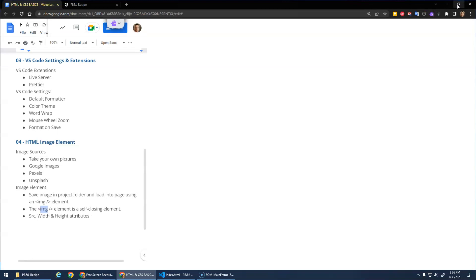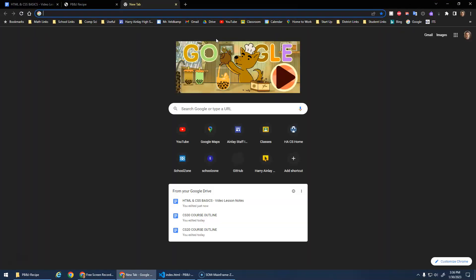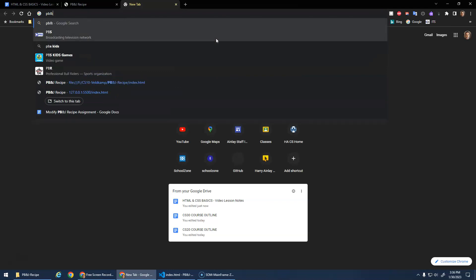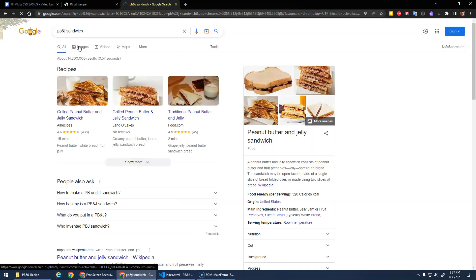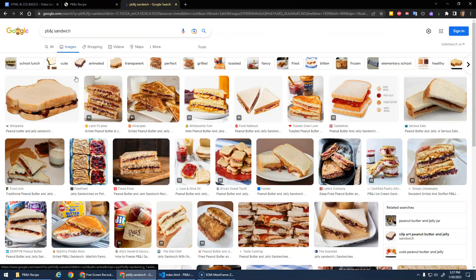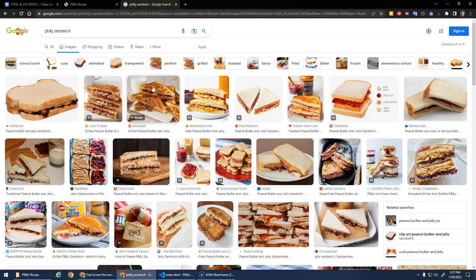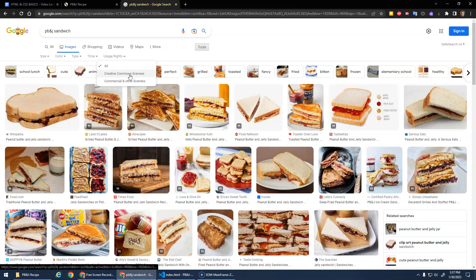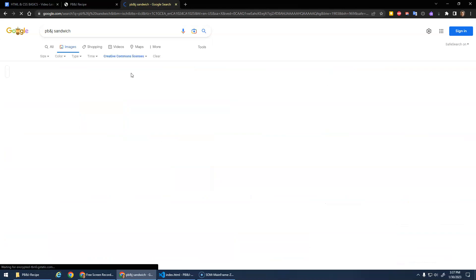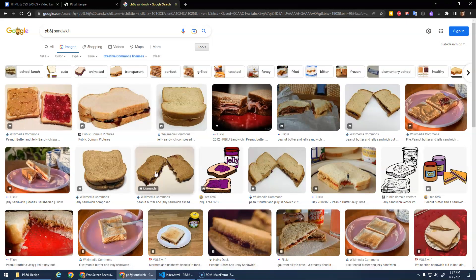Let me maximize this and go to a new tab. I'll do a search for PBJ sandwich and go to Google Images to find one. In terms of copyright, if you go to Tools, then Usage Rights, you want Creative Commons, which is the free stuff, and then you can choose from the free ones.